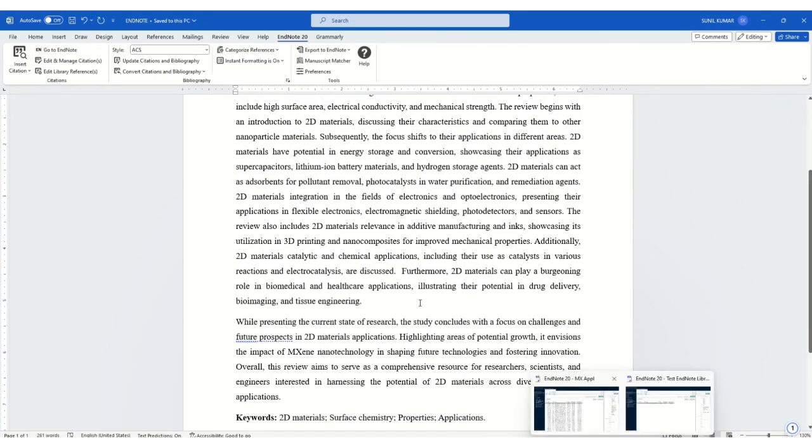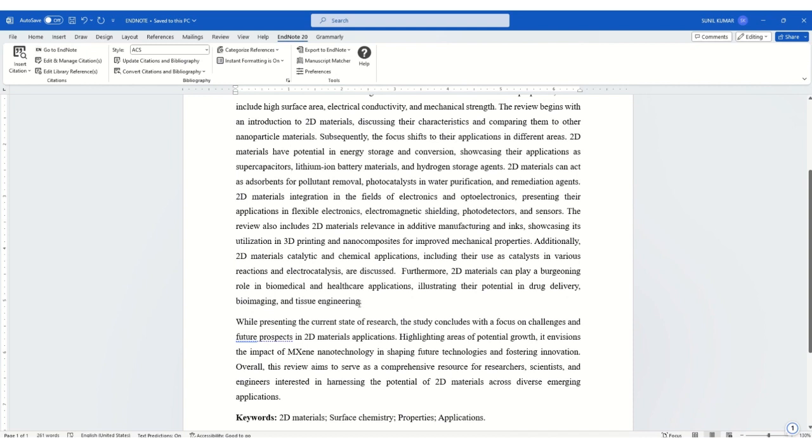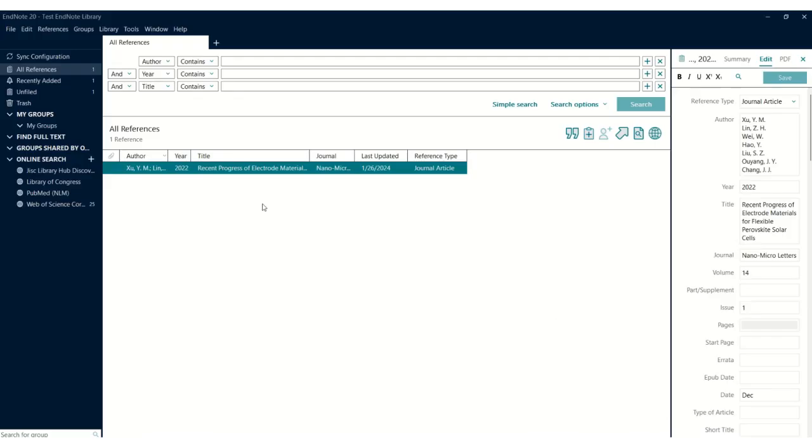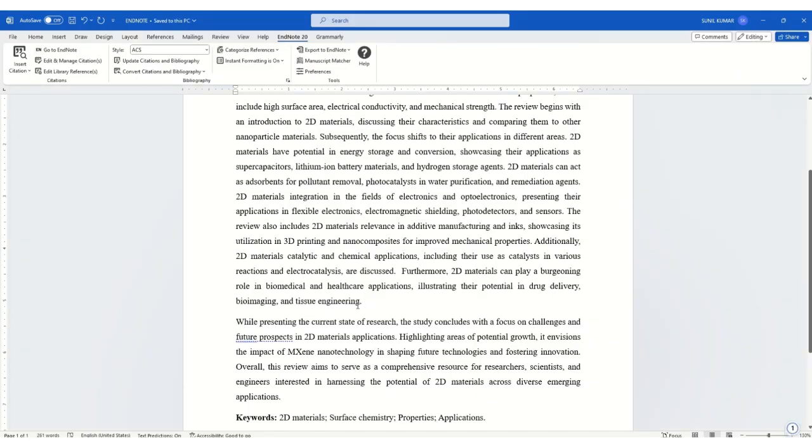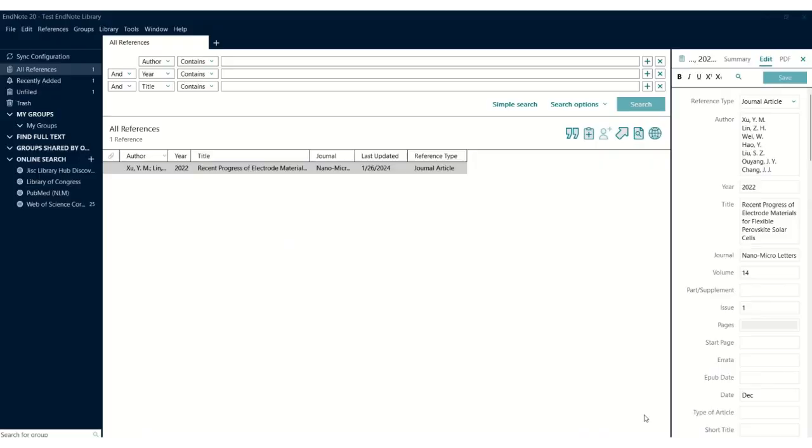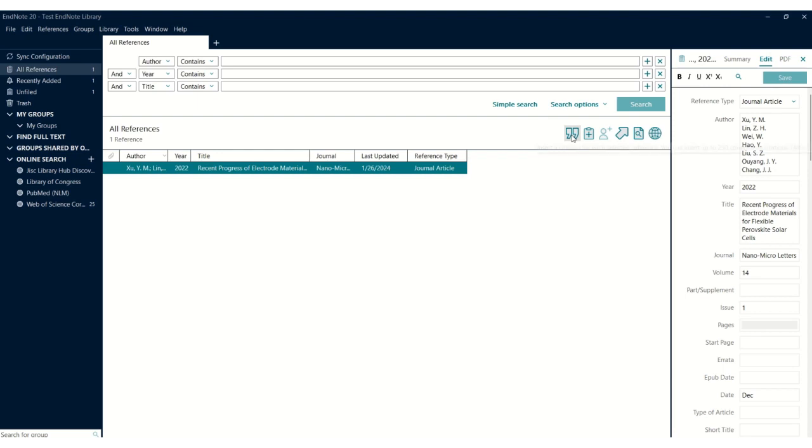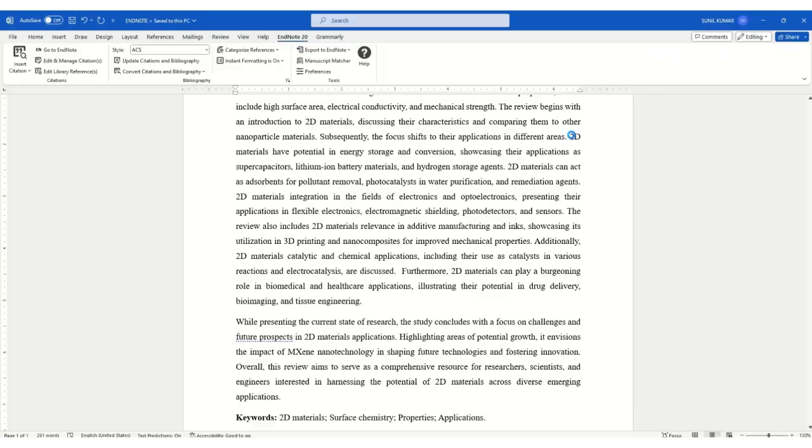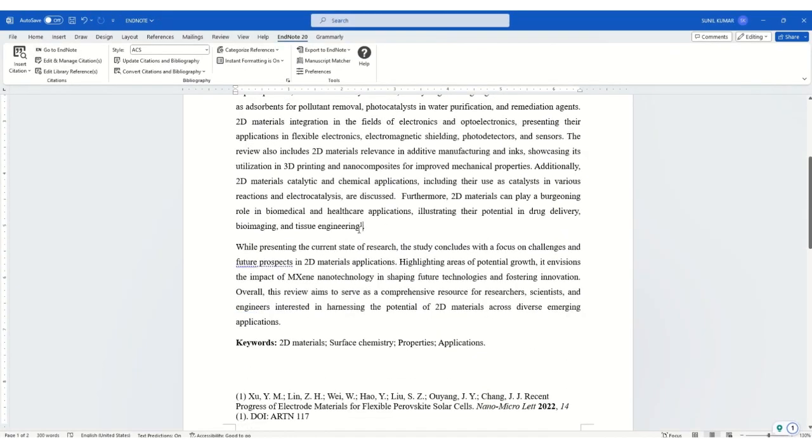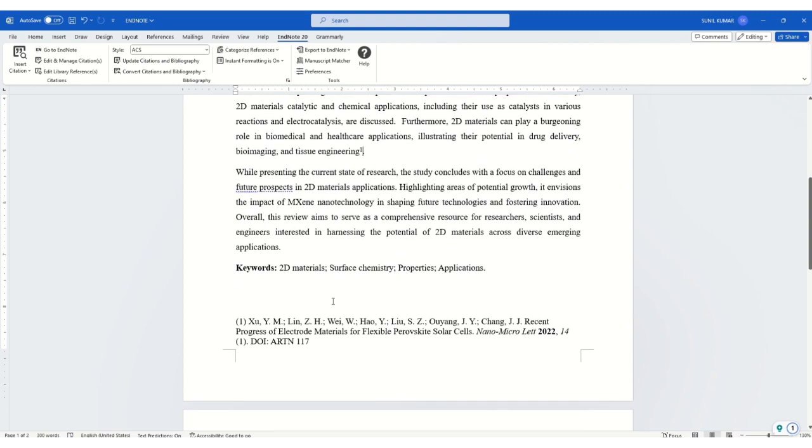You need to open both documents together—the document where you want to insert the reference and EndNote. Click on this reference and place your cursor where you want to insert it. Then click on this inverted comma sign, and the reference will be inserted here. The corresponding details will be inserted at the end of the document.